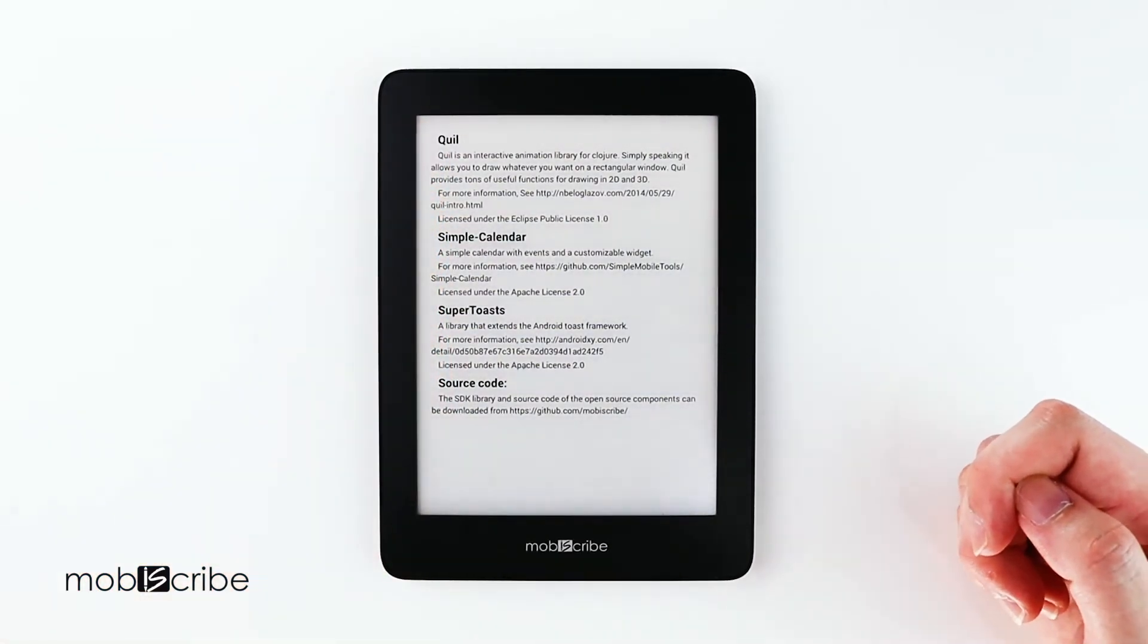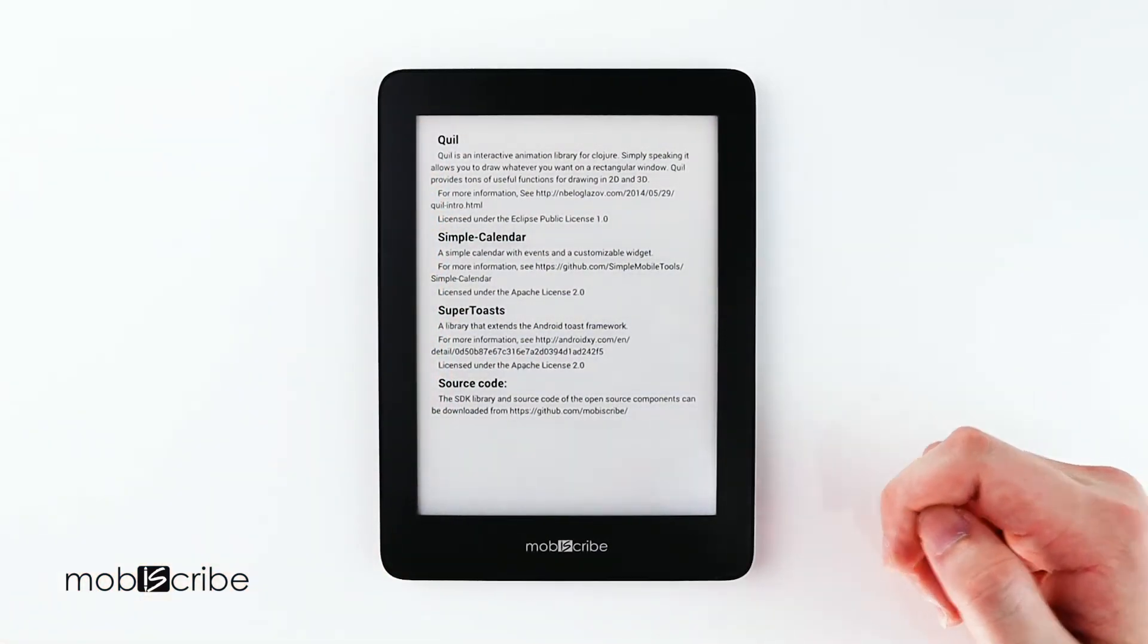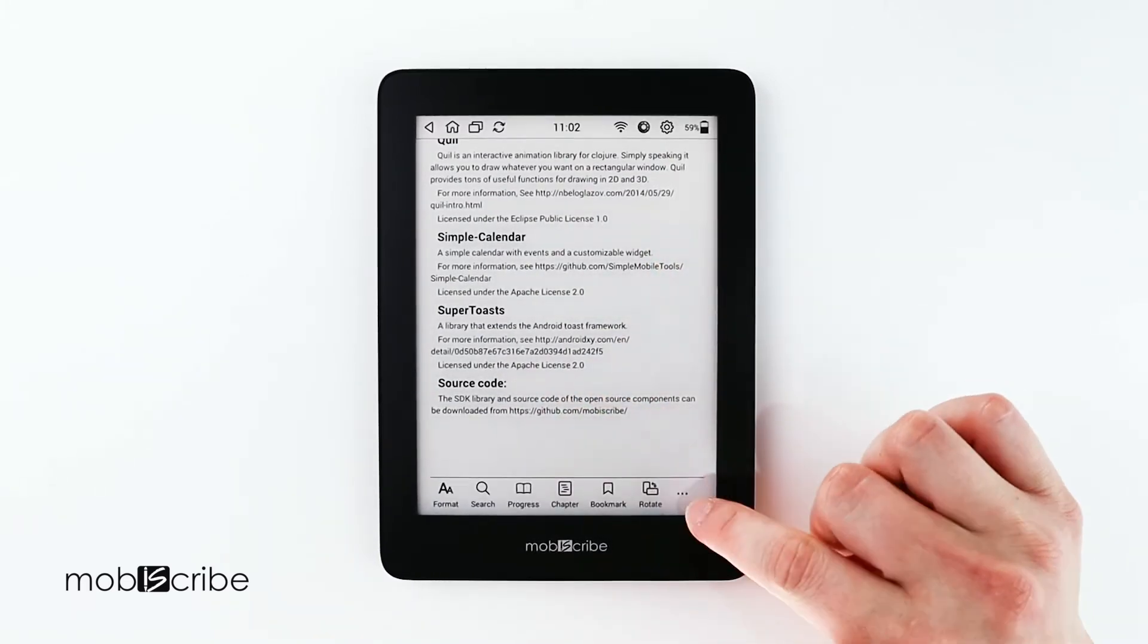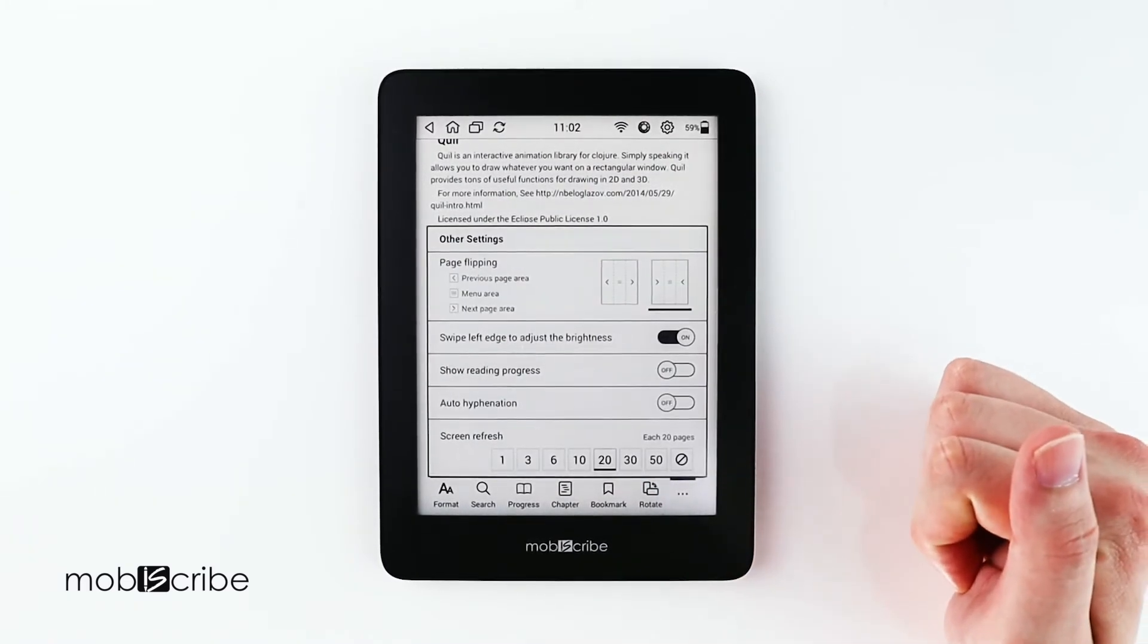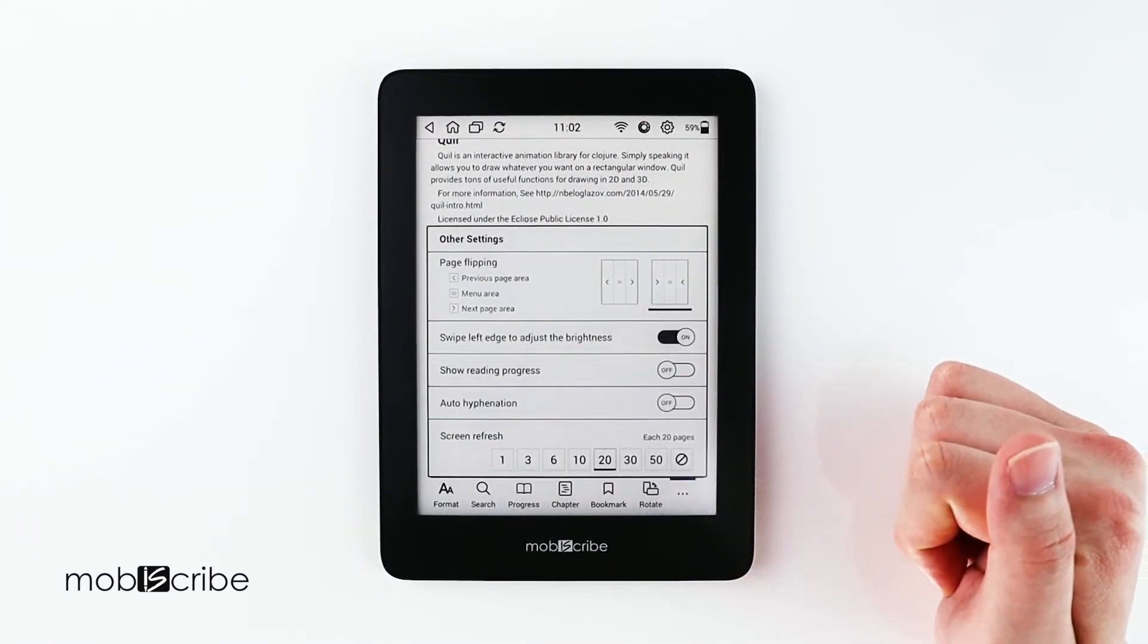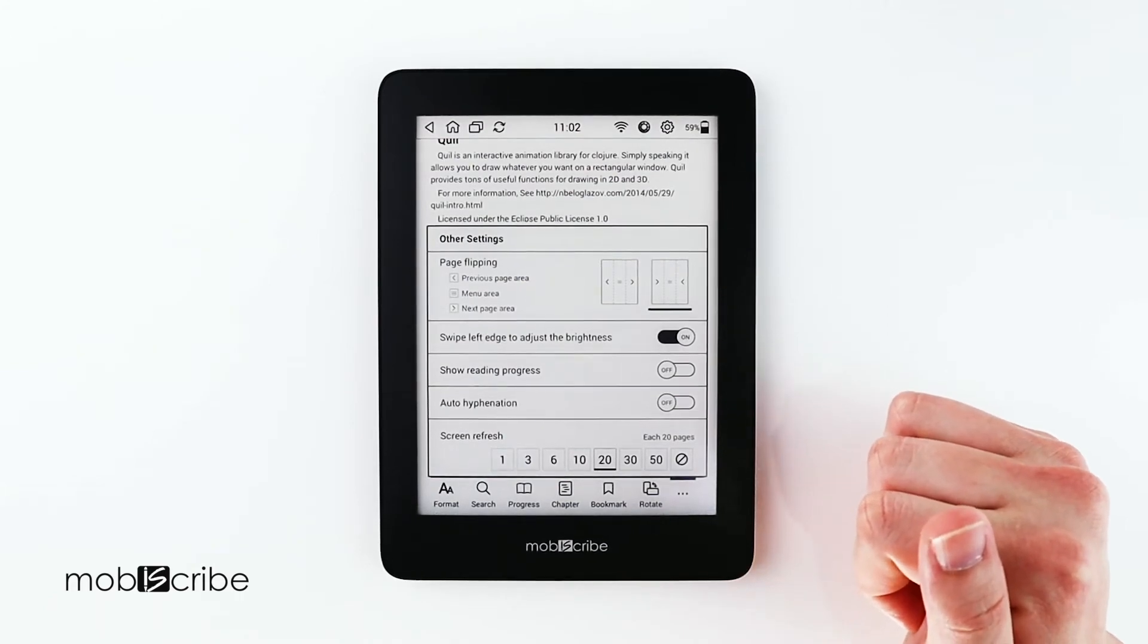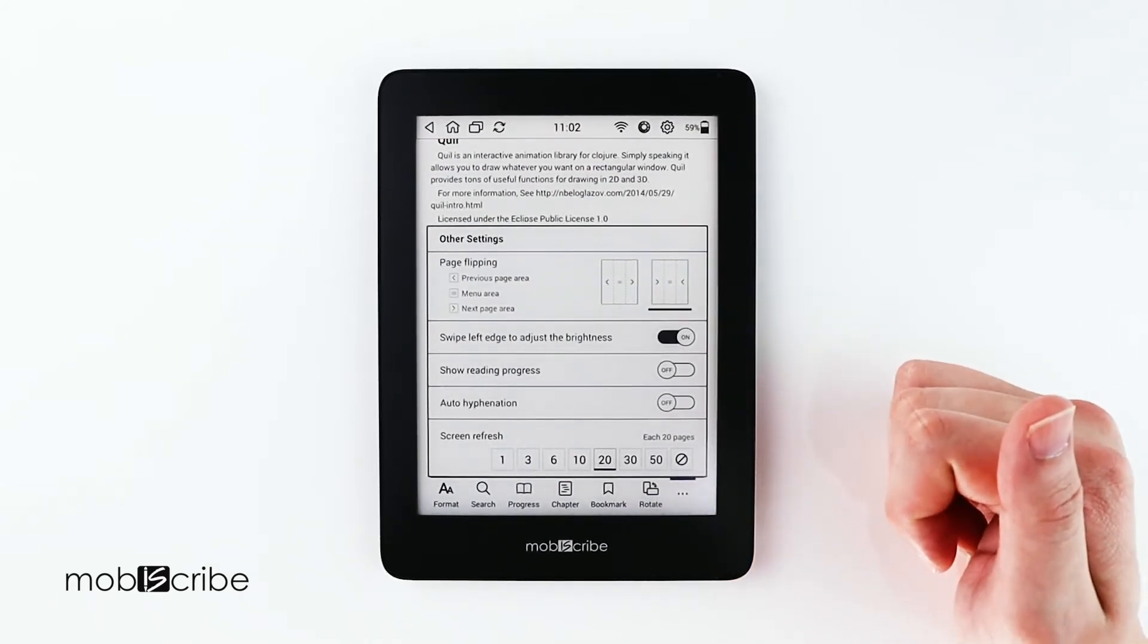I feel like this is a very handy feature just because maybe you're reading a book in bed late at night and you don't want to go through all the settings to adjust it. So you can just do that with your finger right there.